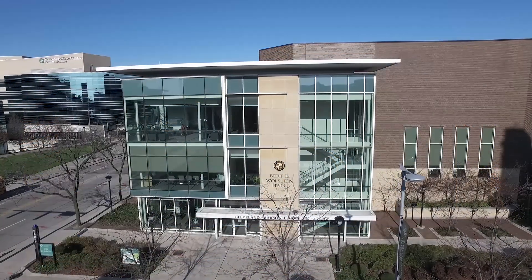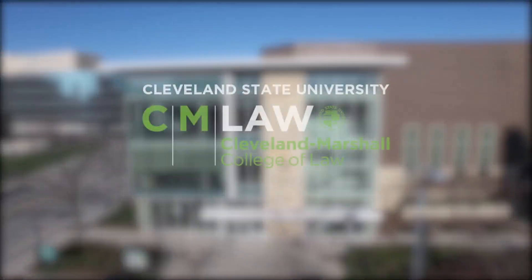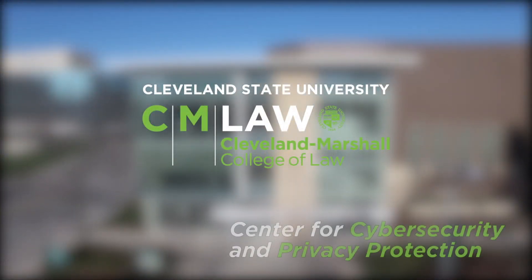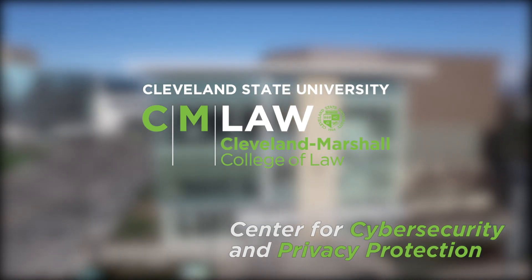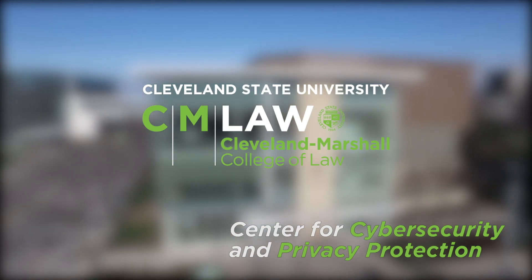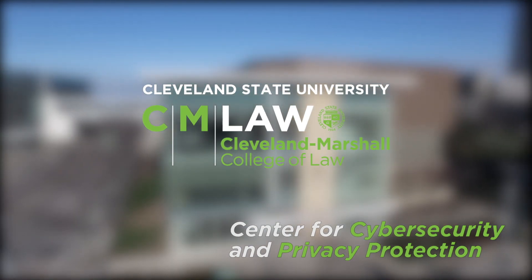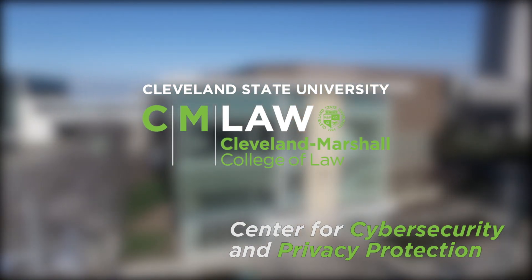This tutorial was prepared by the Center for Cybersecurity and Privacy Protection at Cleveland Marshall College of Law, Cleveland State University.